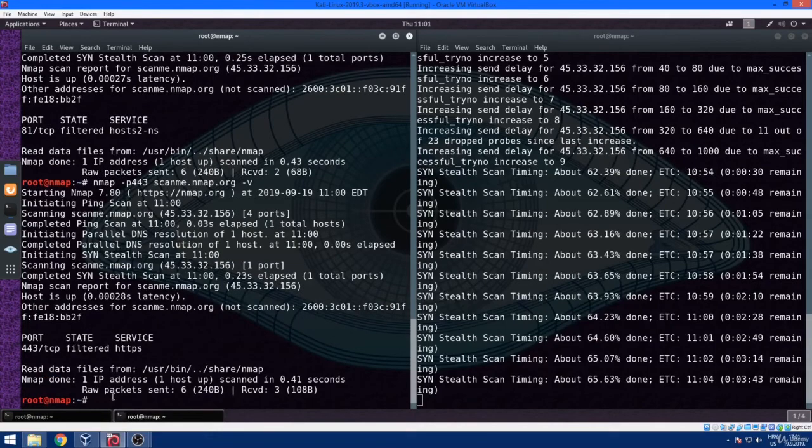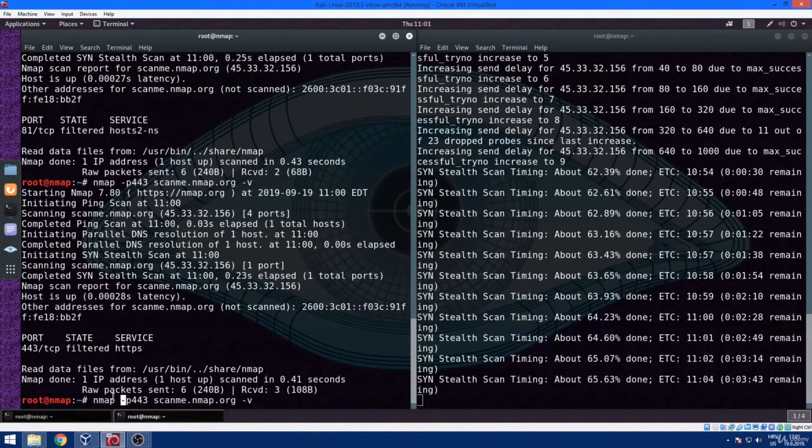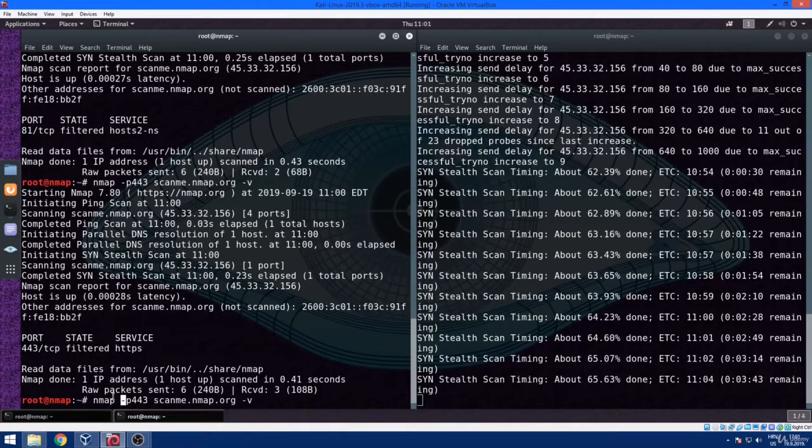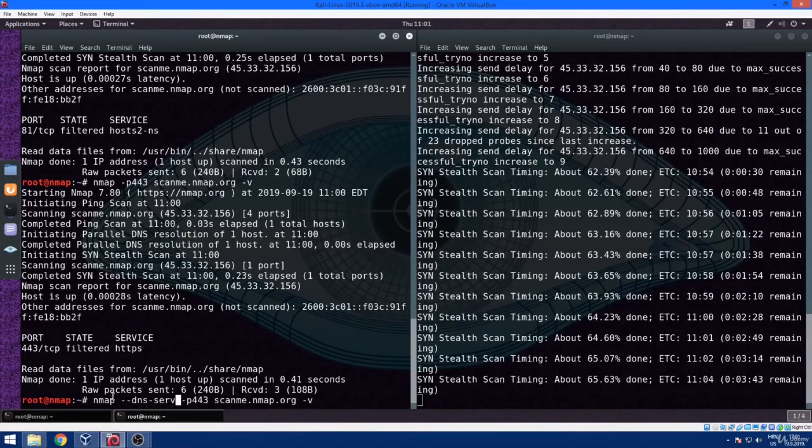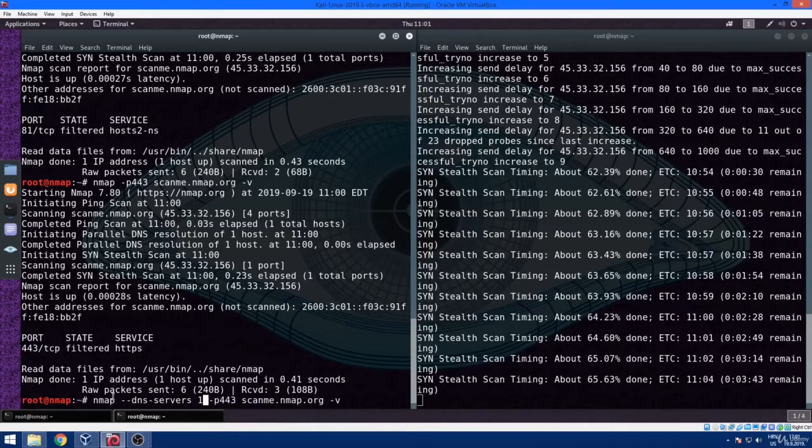And of course, any of these port scanning combinations we can combine with a specific DNS server command. In this case, we are going to use 1.1.1.1, which is Cloudflare's DNS service.